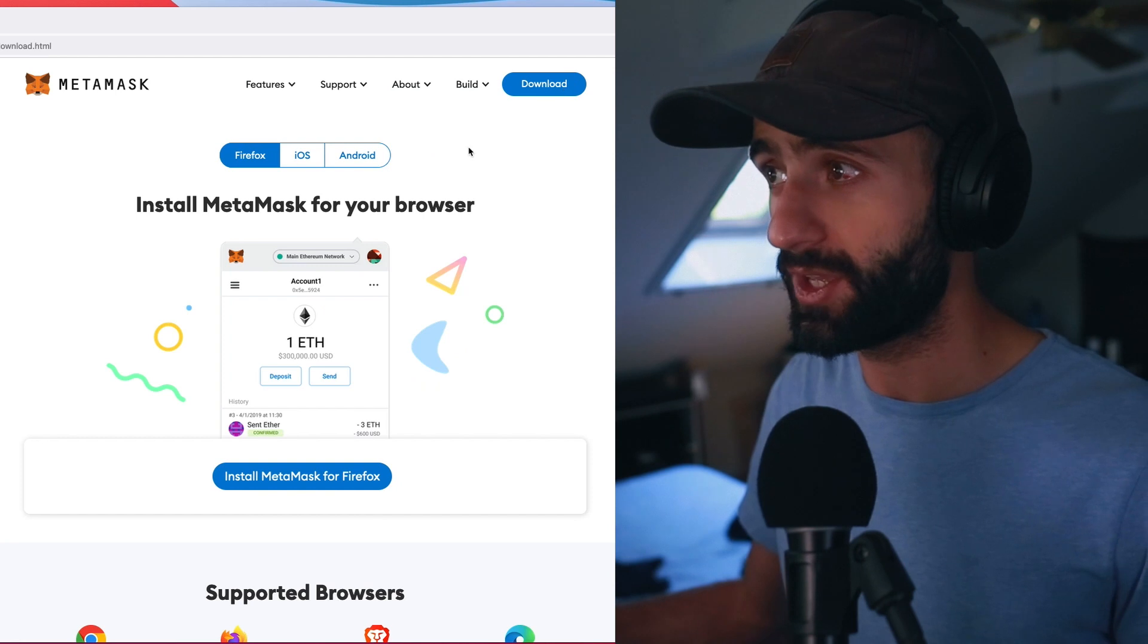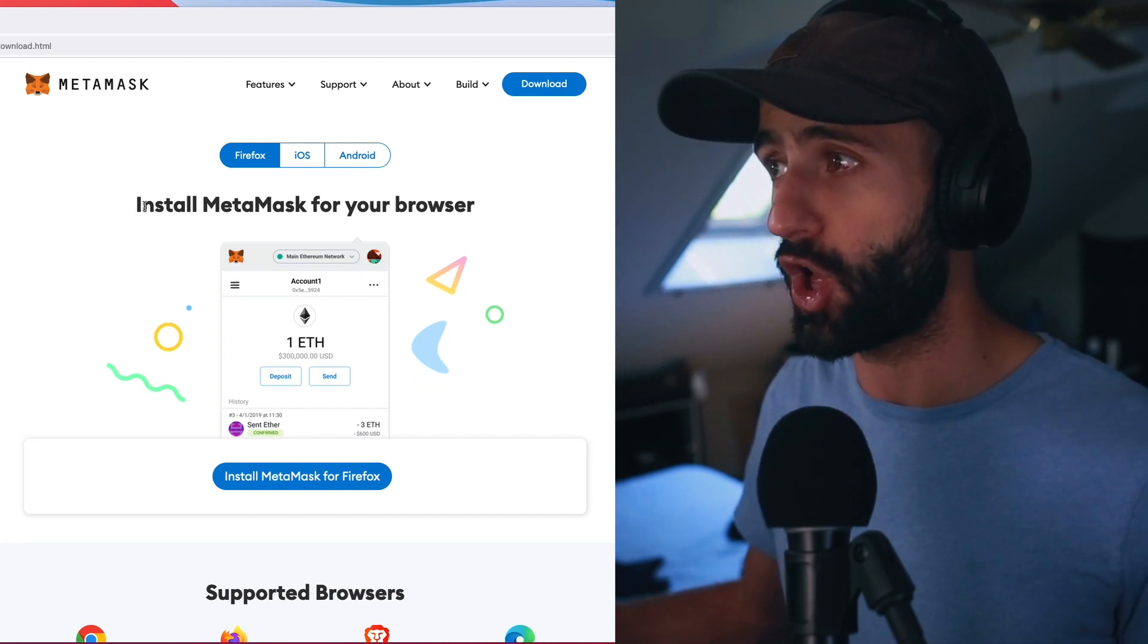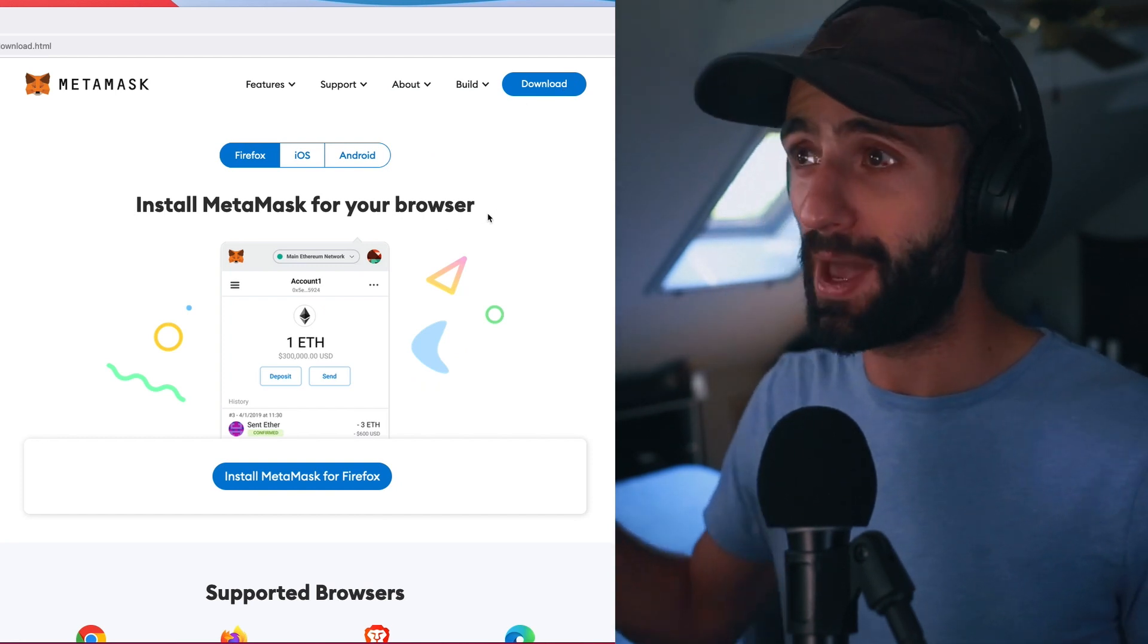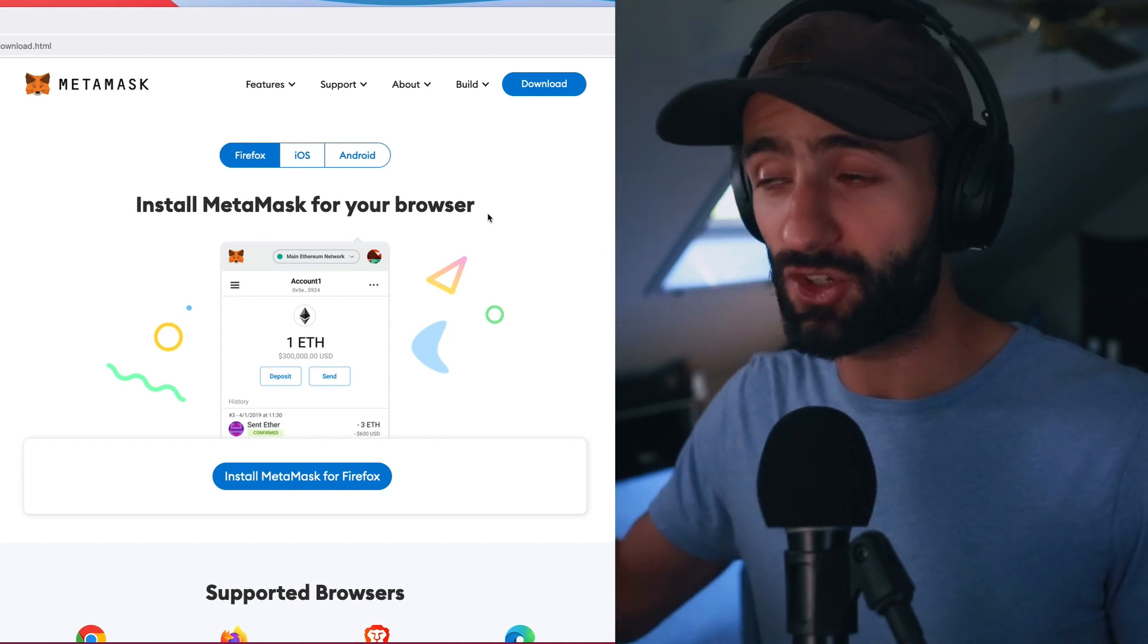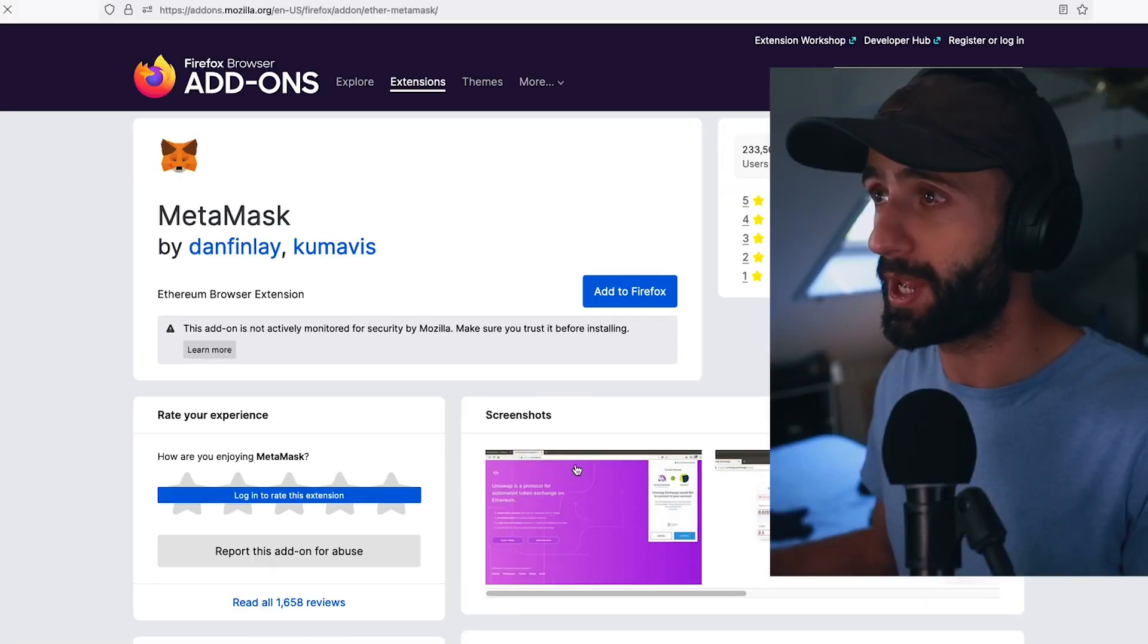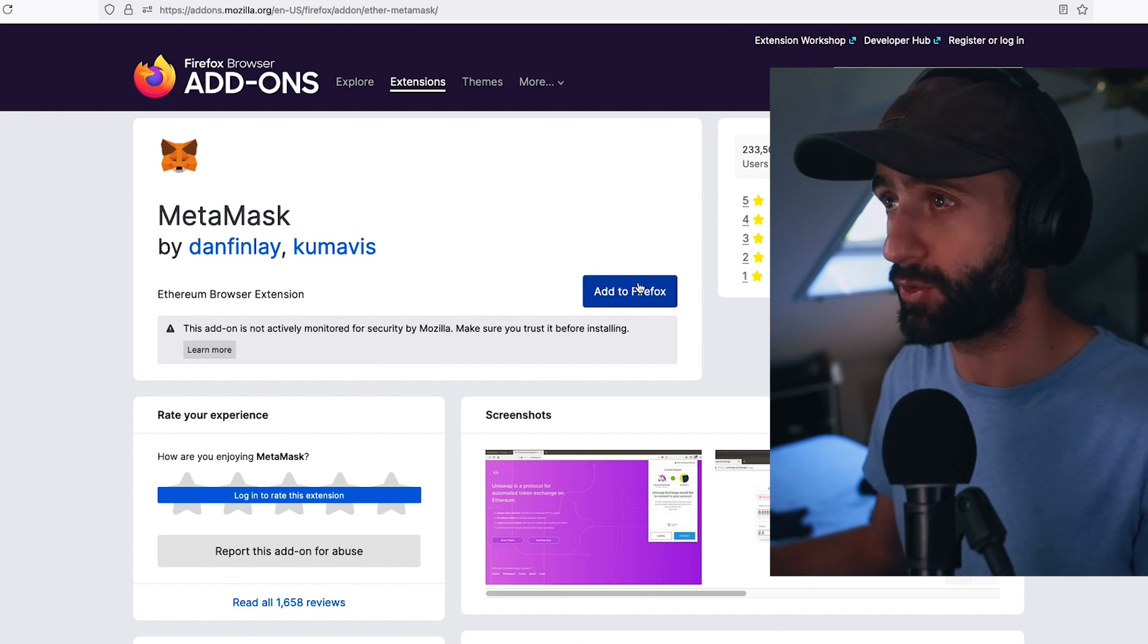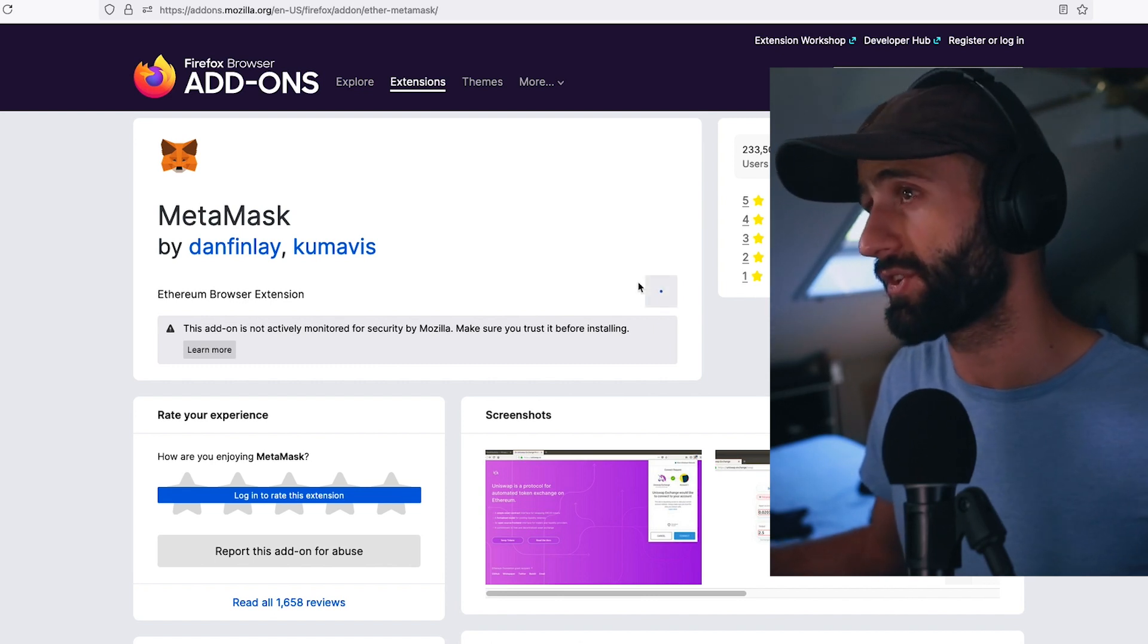I'm going to hit download. It's going to take me to this page. Install MetaMask for your browser. MetaMask is an in-browser extension, it's not a desktop app. So install MetaMask for Firefox. I'm going to add it to Firefox.